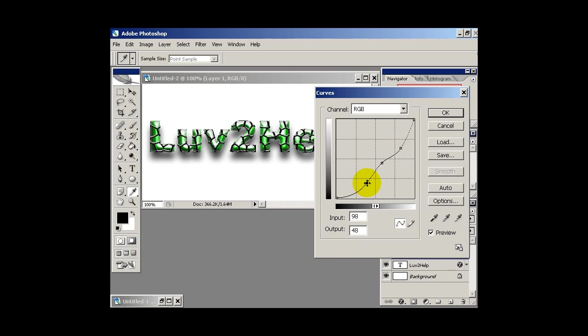So the settings I used here are 96, 48, 150, 116 and 211, 160. So I'm just going to hit OK.